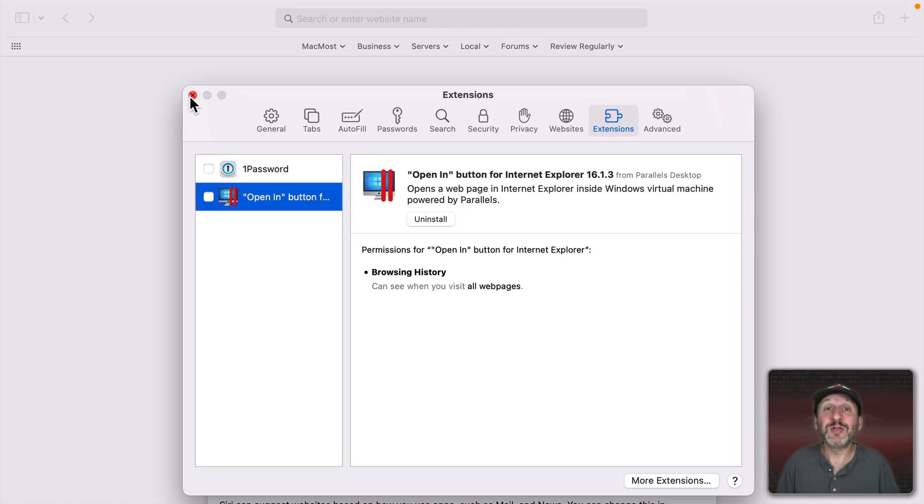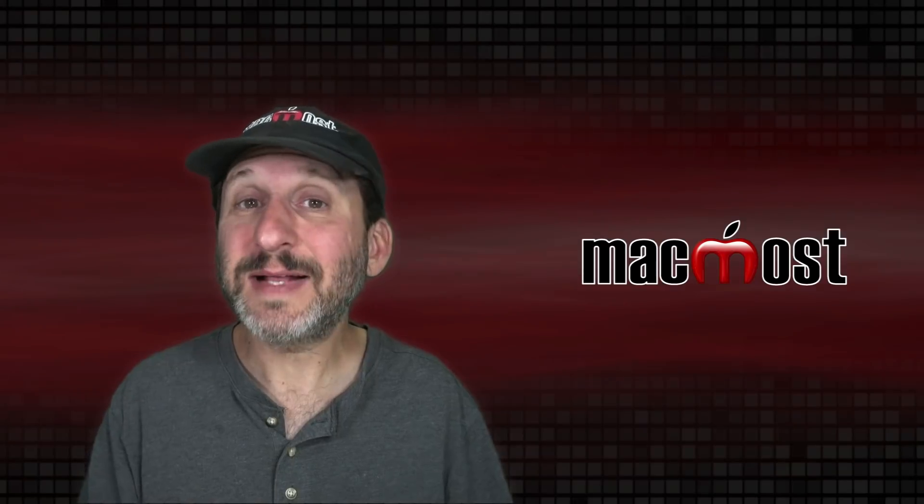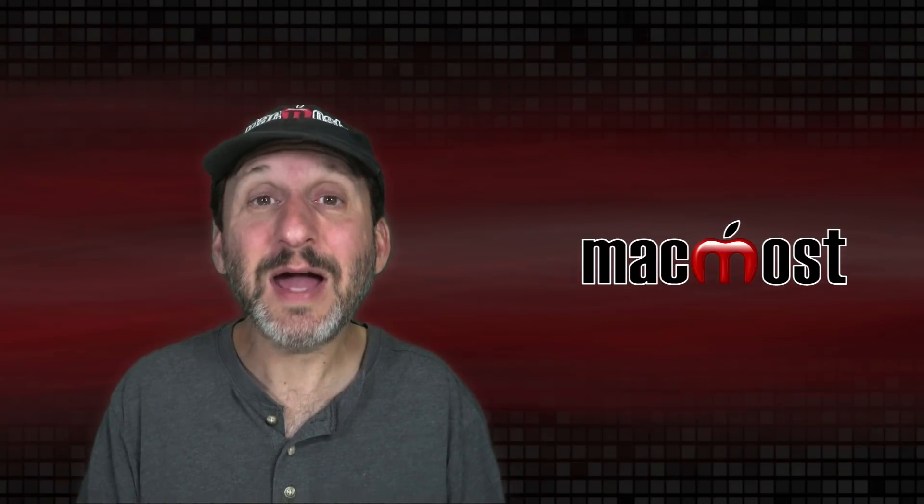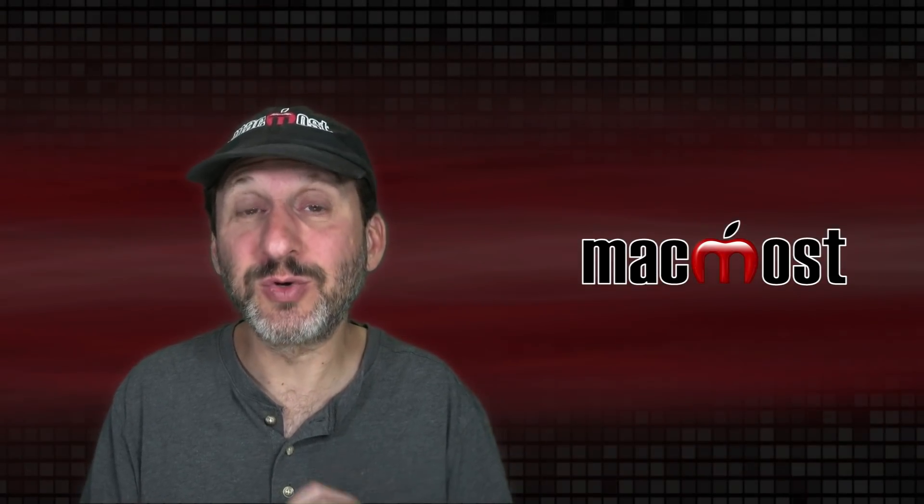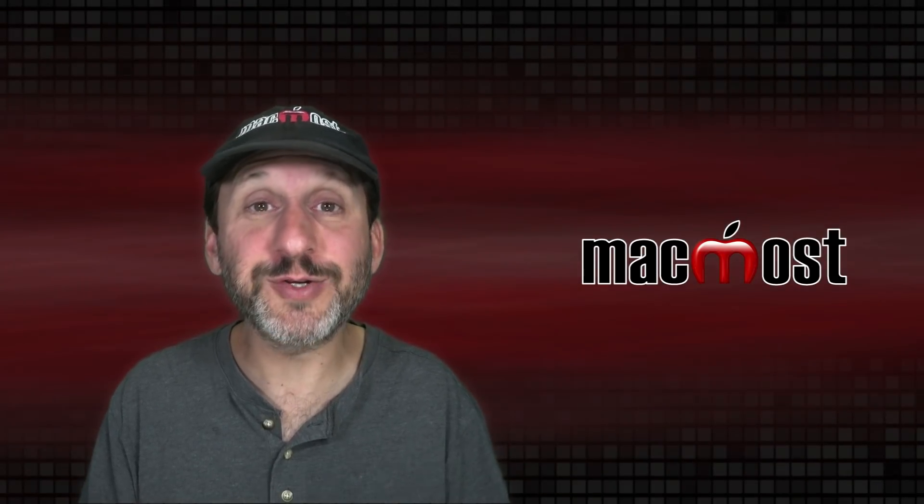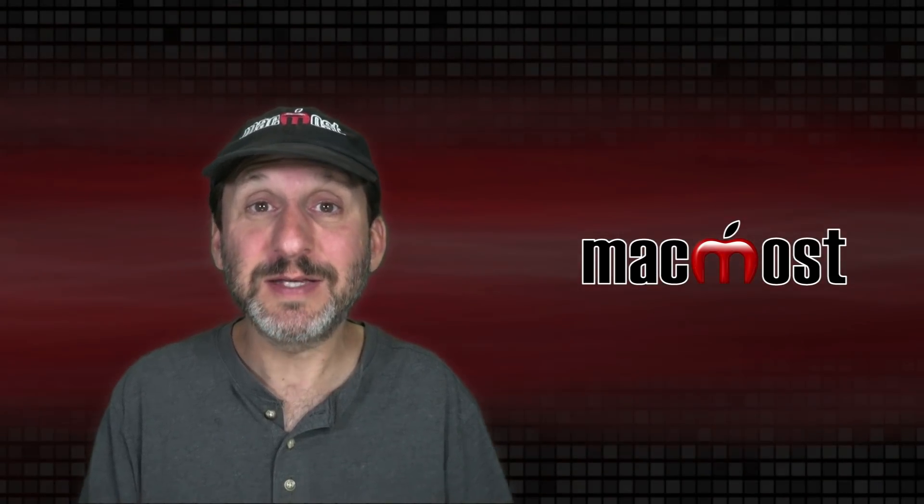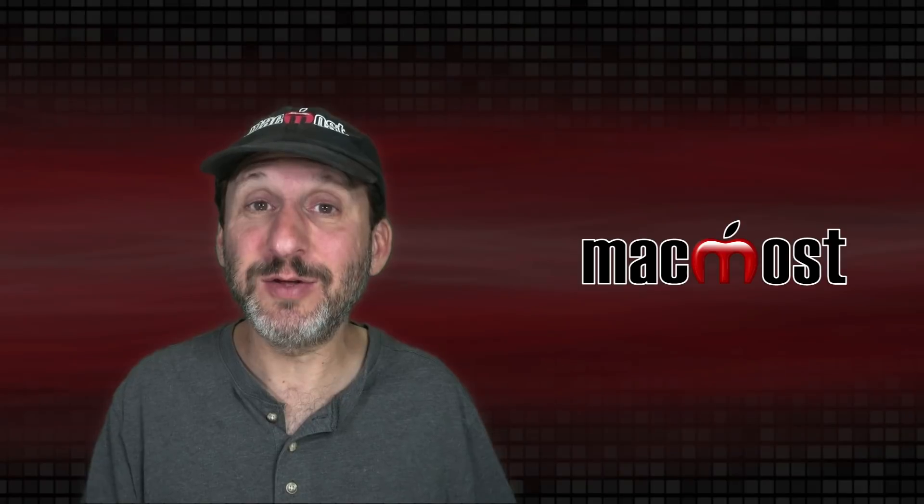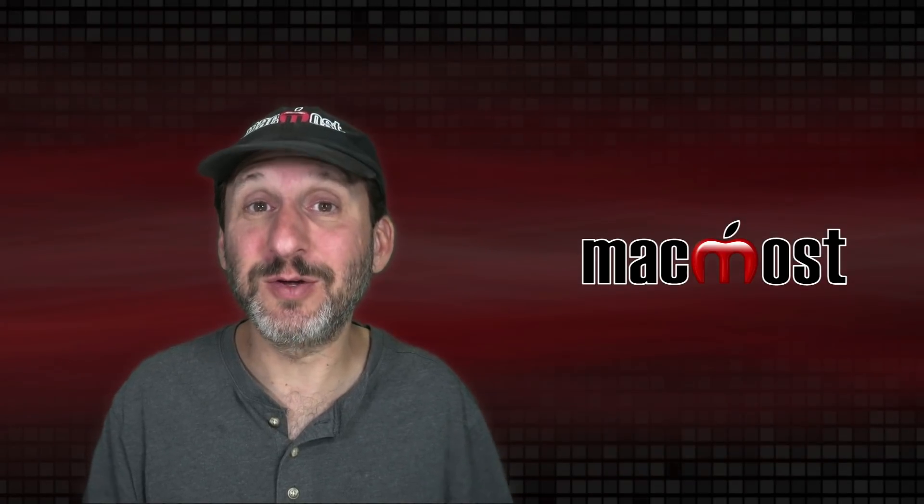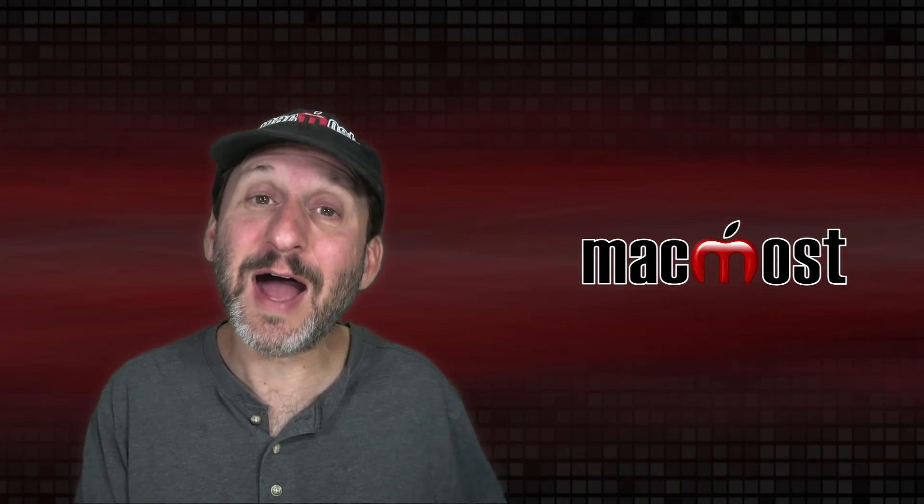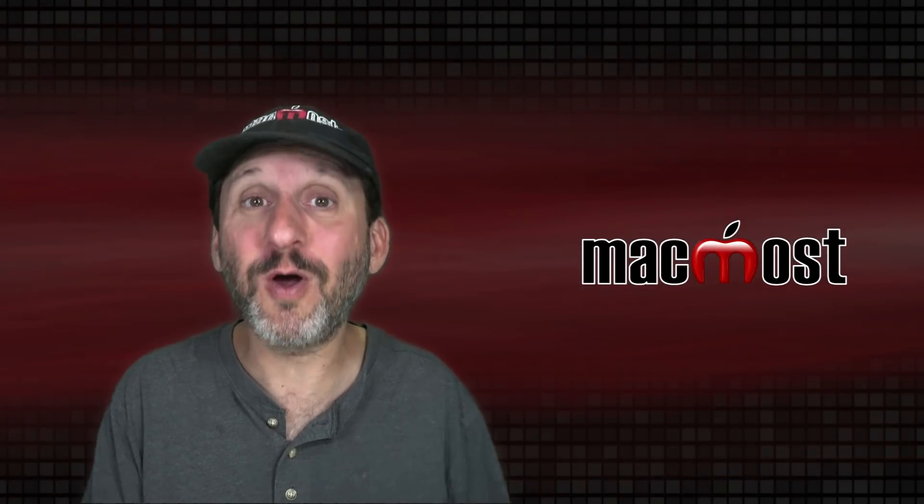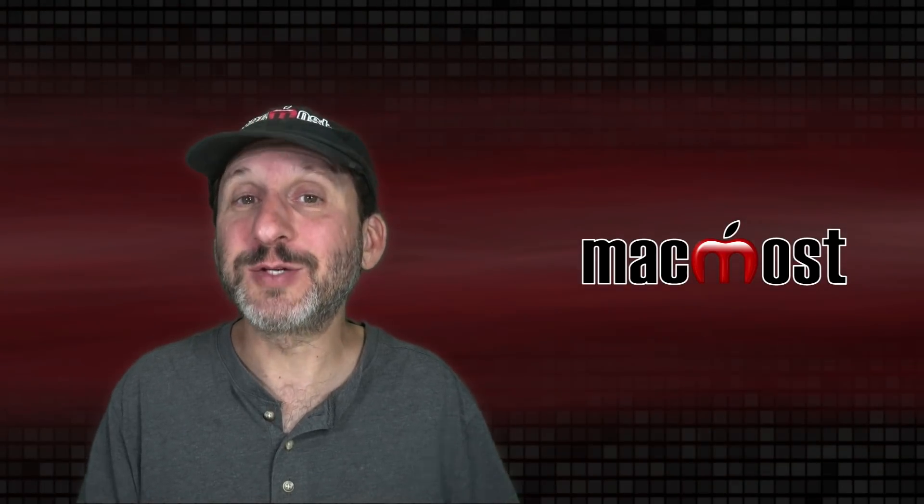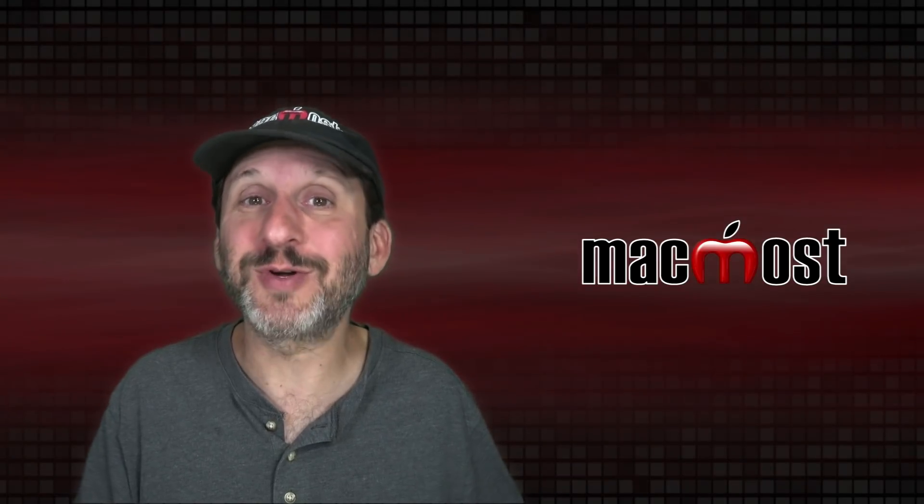Now that said I do use one other browser and that's Google Chrome. I use it for something very specific. Since I have to maintain a YouTube site of course I need to be logged into Google. I'm logged into Google on Google Chrome. Might as well do it on Chrome since it's the Google browser. I know YouTube is going to work its absolute best there.